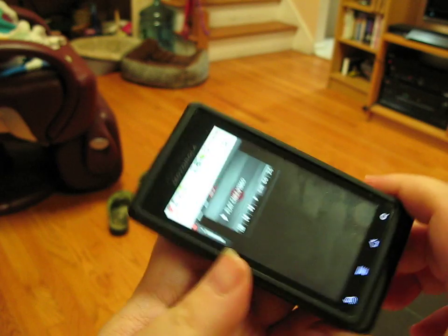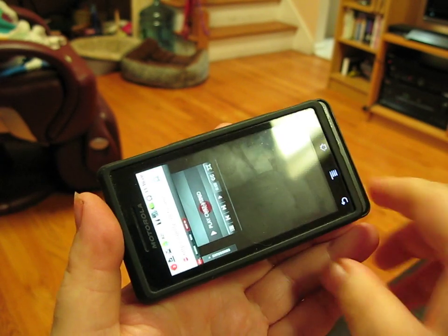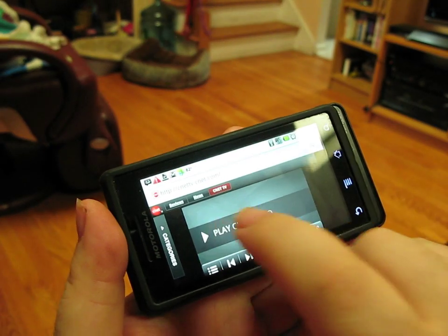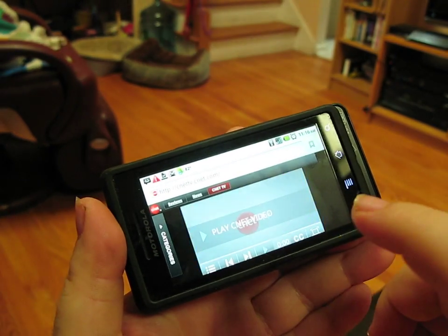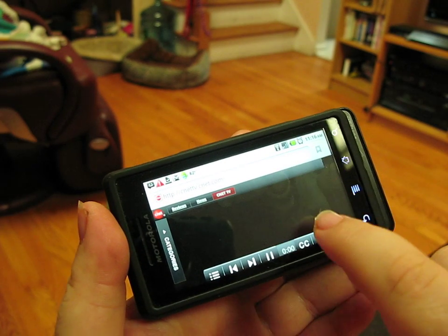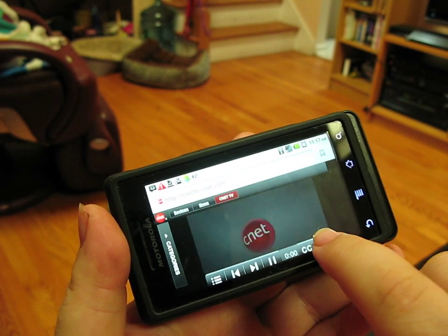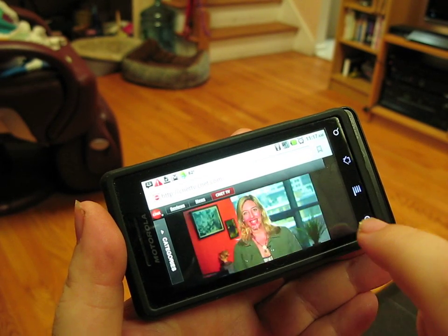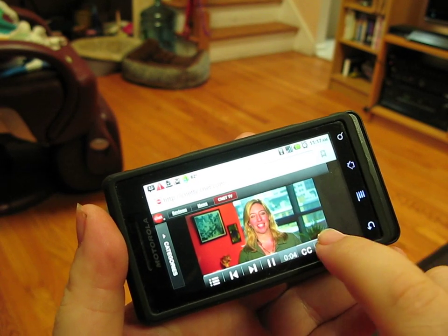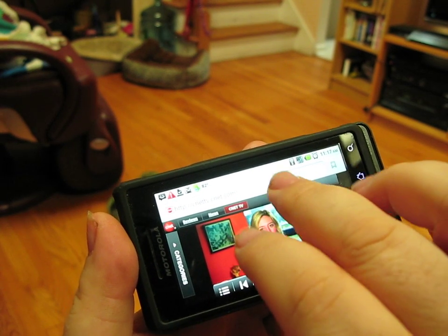I can rotate the phone and view it in landscape. I'll hit play and go to full-screen mode. The video starts playing — it's a CNET TV news broadcast from Wednesday, August 4th, 2010, covering the BlackBerry Torch launch with its new touch interface, better email, and universal search, coming soon exclusively to AT&T.